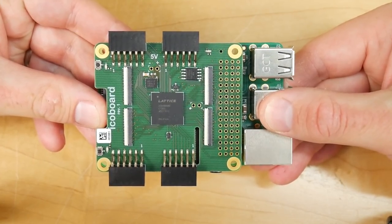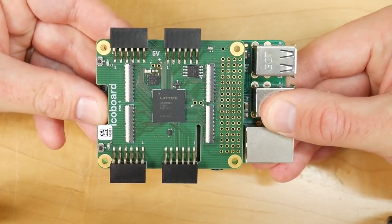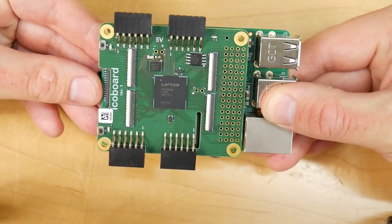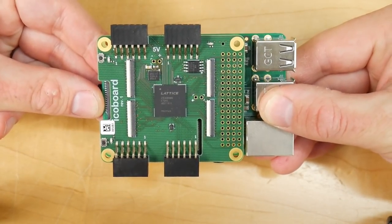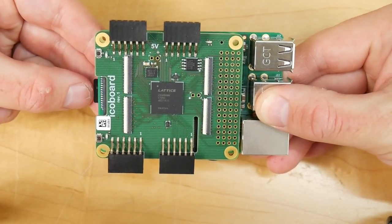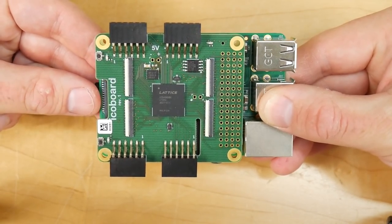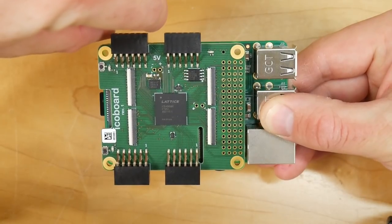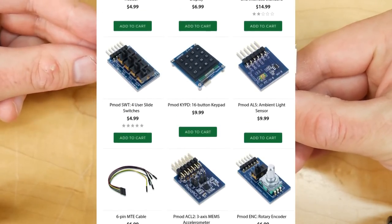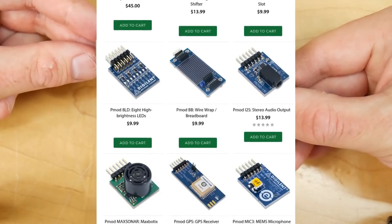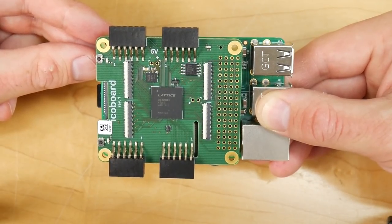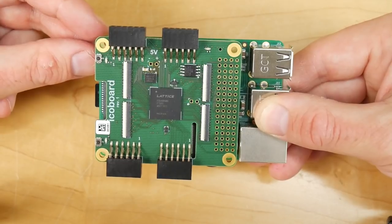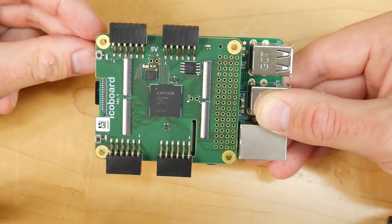Now we're going to look at attaching peripherals to the board. One option the board provides is these four PMOD connectors around the outside. PMOD is something of a standard among FPGA boards — it was first produced by Digilent, a major producer of Xilinx-based boards. They added connectors around the outside that allowed plug-in modules to be attached, and they sell a wide selection of different modules on their website.